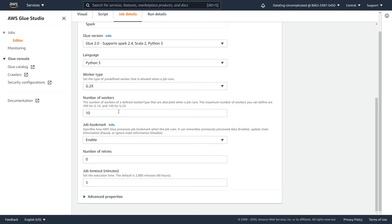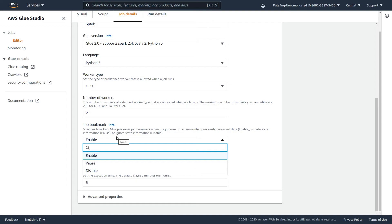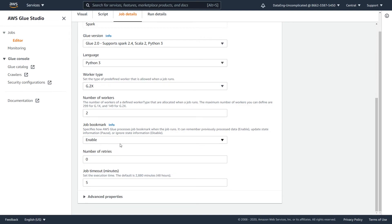The number of workers is how many machines will be allocated to run your job. The larger the number of workers, the more you will be charged, so be sure you're using the correct amount based on the size of your job so you don't overpay for compute you don't need. The job bookmark feature is extremely useful during ETL — if enabled, it ensures that the job will not process the same data again if it has already been processed, saving you from writing custom logic to track processed records.